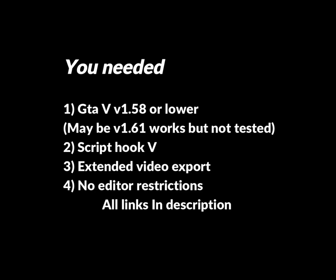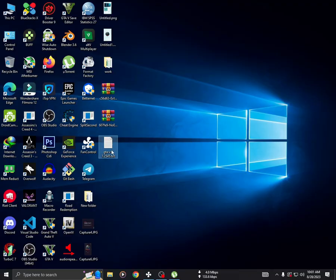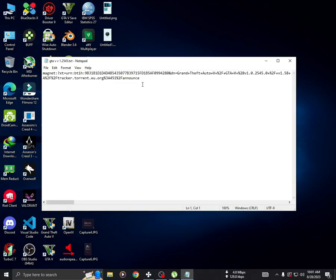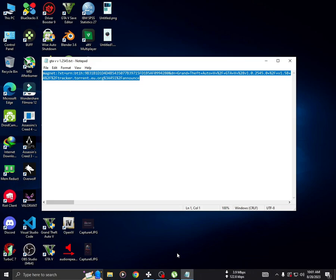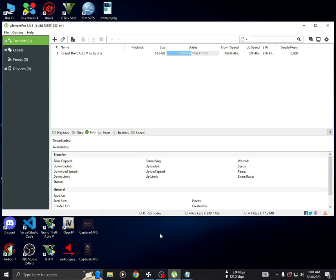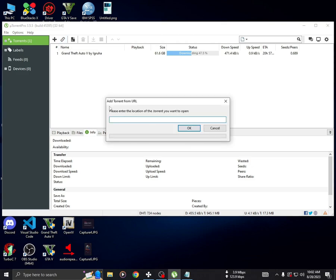You can find the game link in the description, simply copy and paste it into your torrent client. First, copy the text, then open uTorrent. Click 'Add text from URL' and paste the text there.